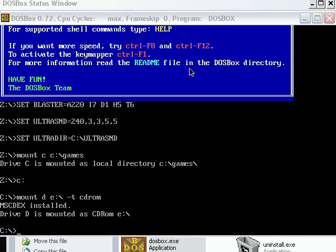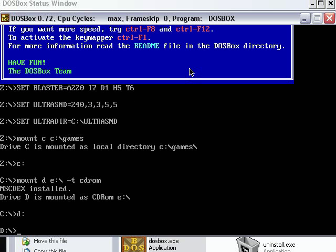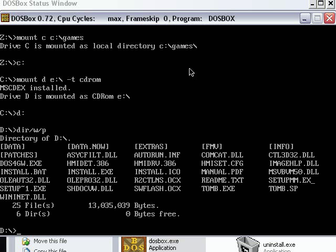Now I found the disk for Tomb Raider, so that's what we're going to try on this. First of all we type in D to get to the CD-ROM that we just mounted. Of course you could add those lines that mount the CD-ROM into your configuration file. Anyway, we'll just get a directory of the files that are on the disk, and let's install Tomb Raider now.